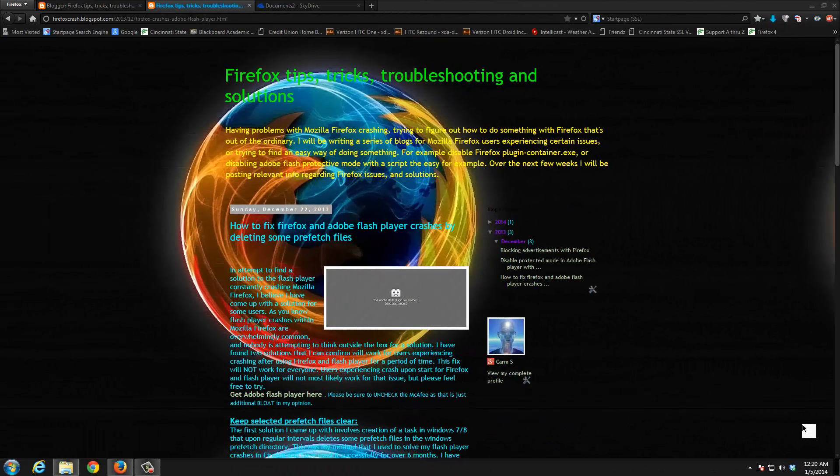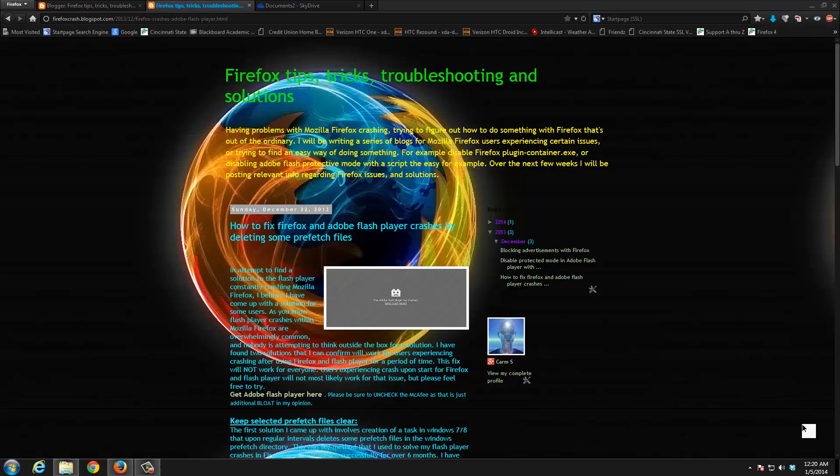Welcome everybody to my video tutorial. In this tutorial we will go over a fix that I came up with on my own to resolve for some users the horrible crashes of Adobe Flash Player crashing Mozilla Firefox. If you're here already you probably know that this is really bad, and this fix I came up with, I thought of it outside the box.